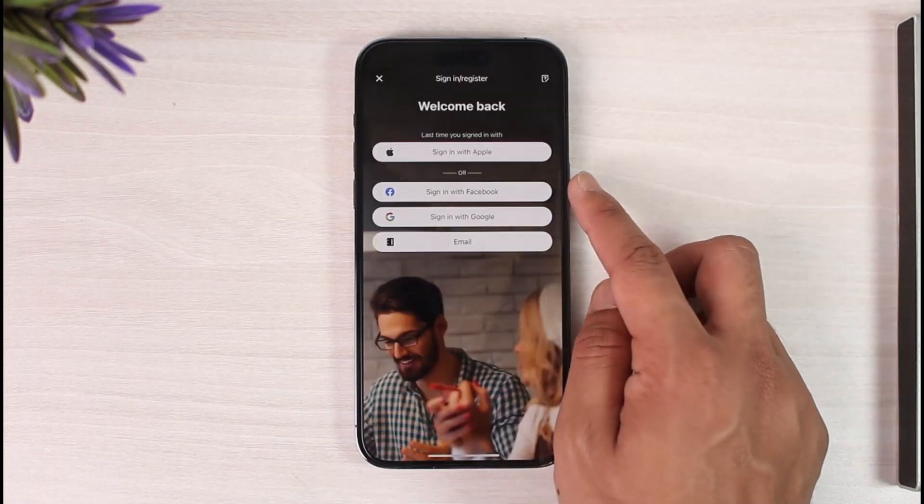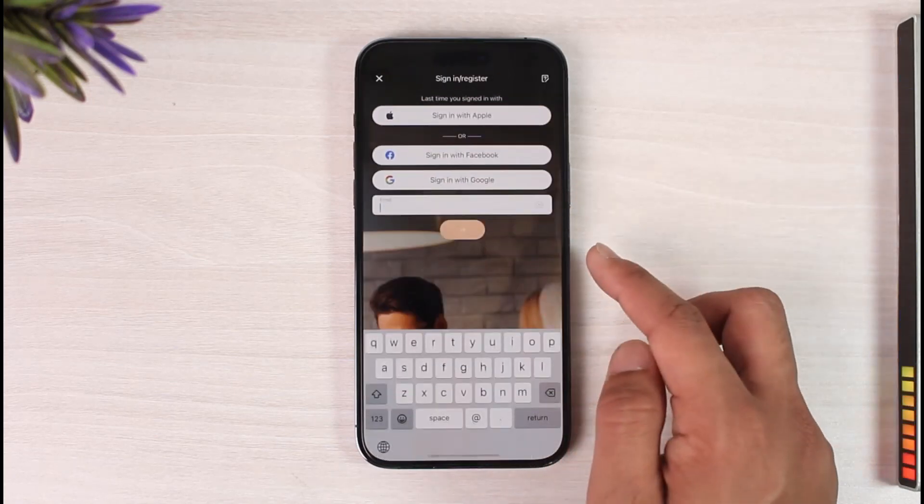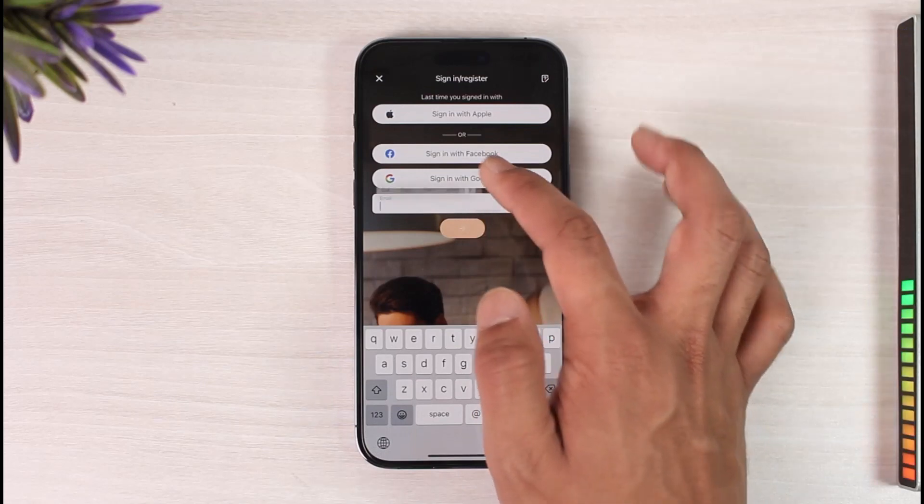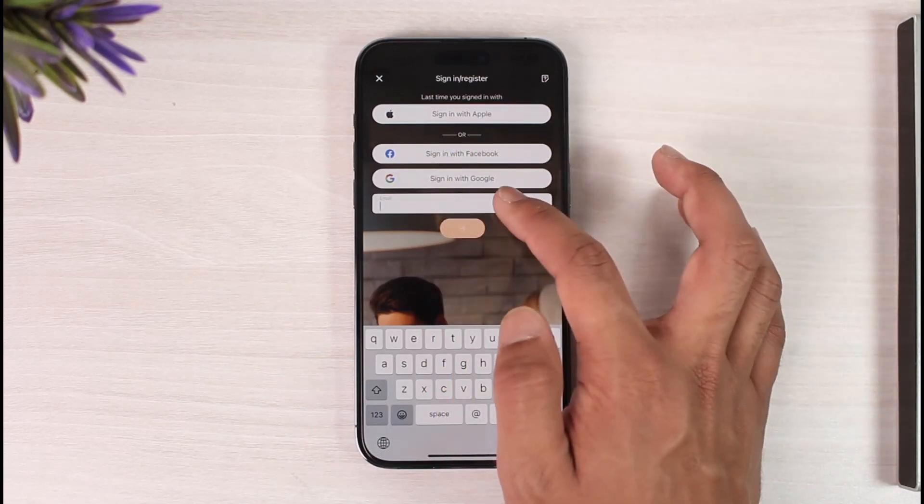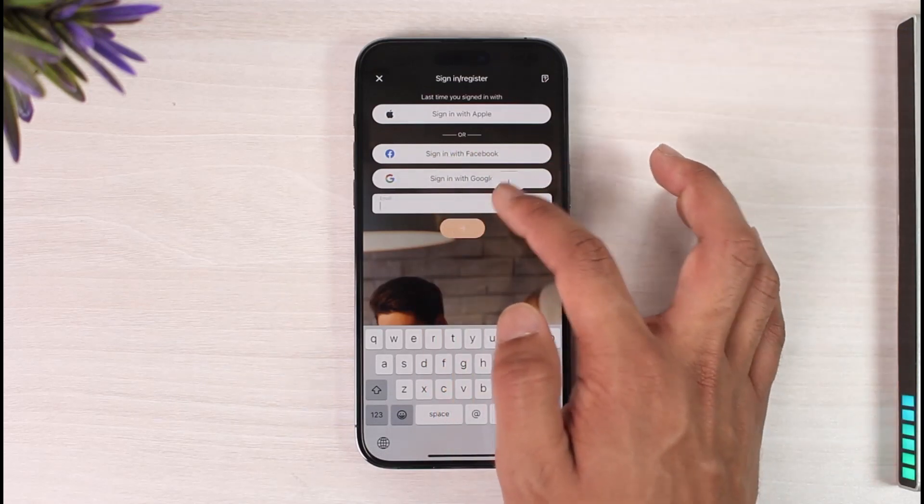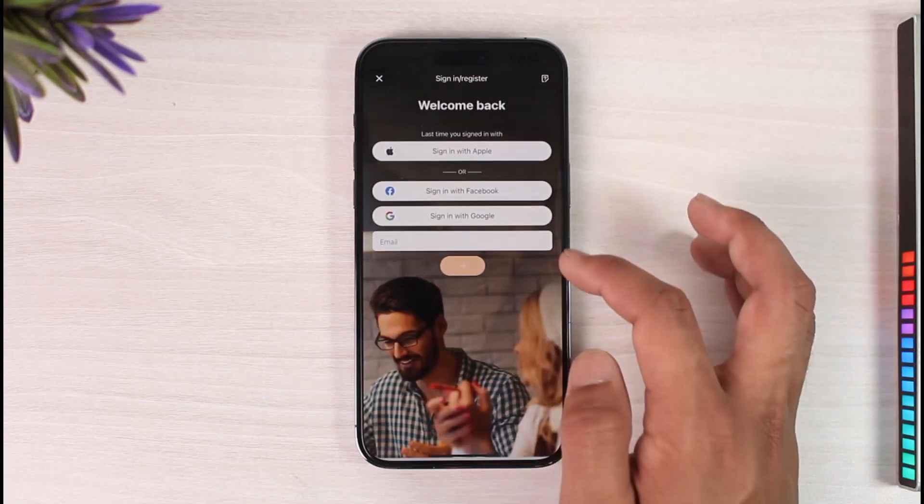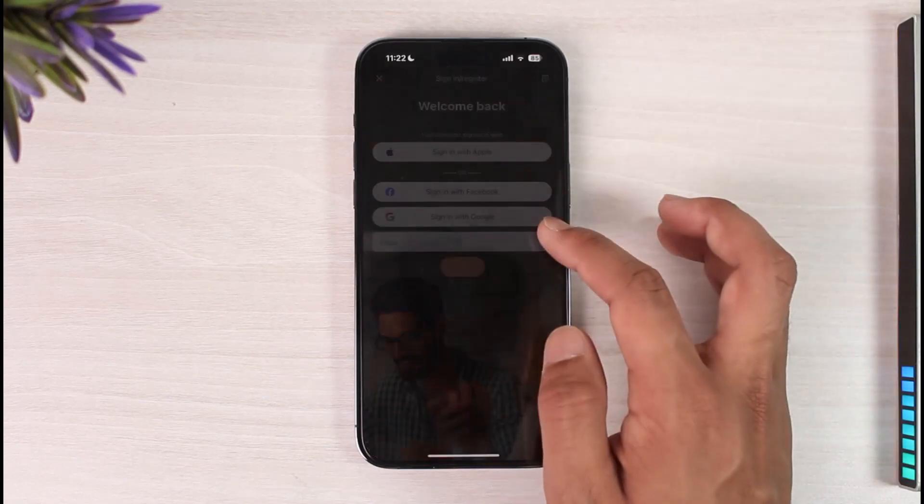You can choose to make an account with Google, or you can also choose to make an independent account using your email address. Just make sure to enter the email address that you want to use, and then hit the Next option.